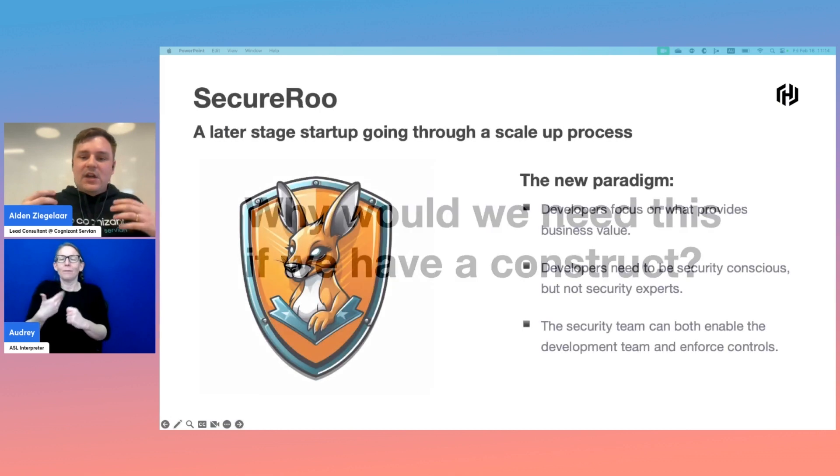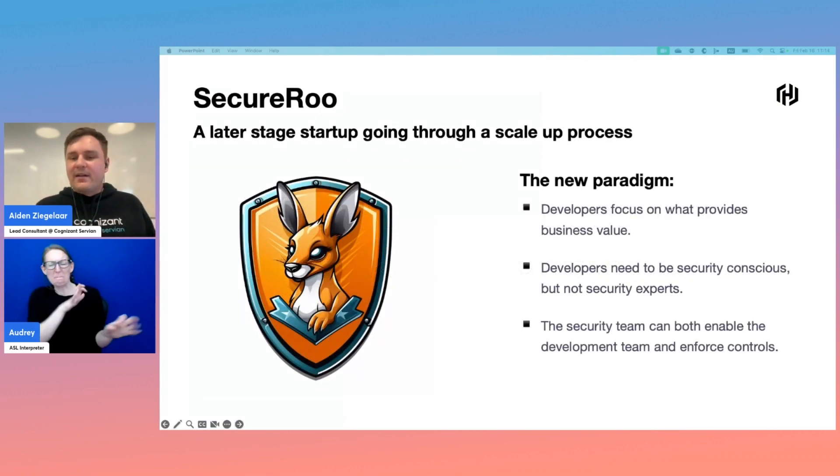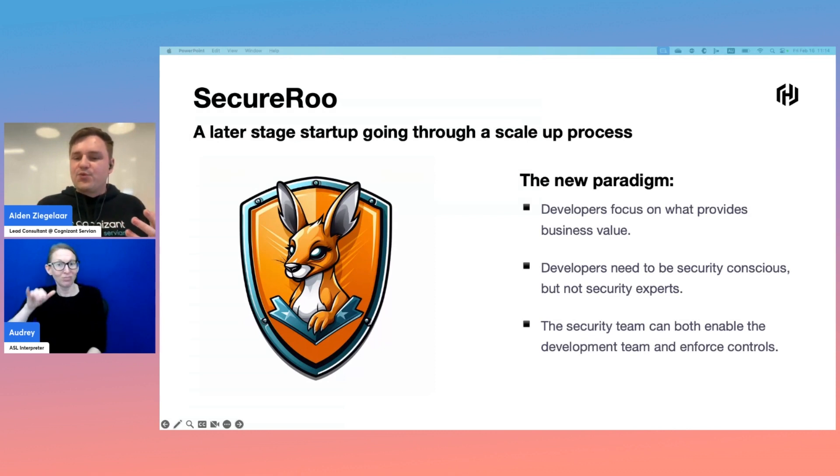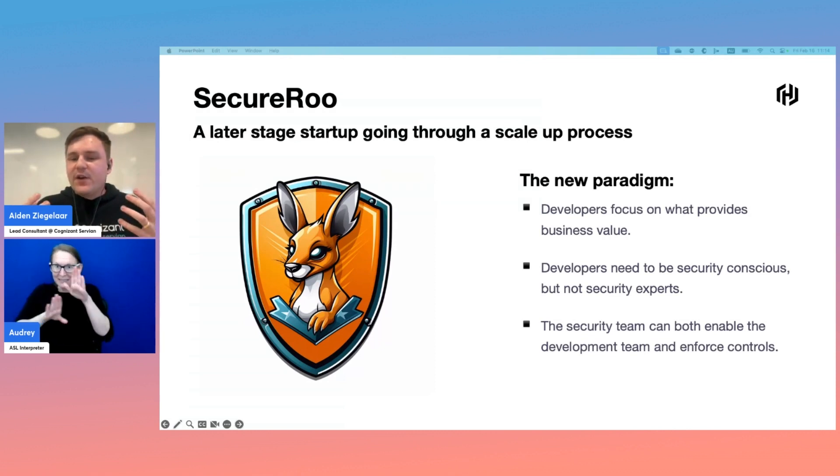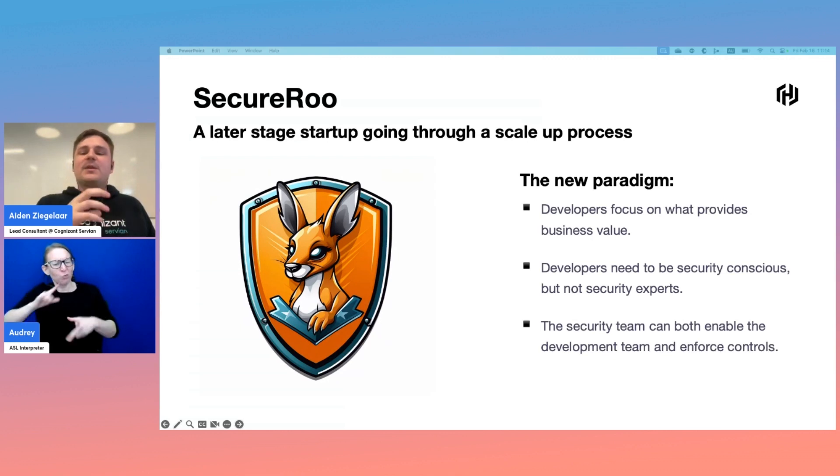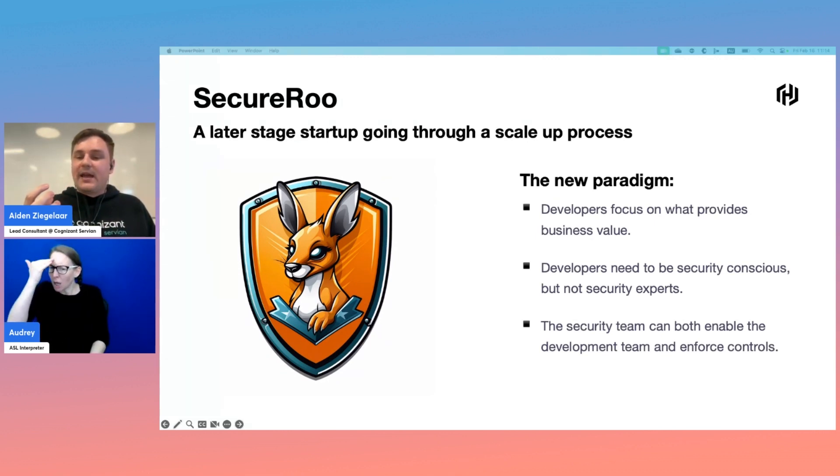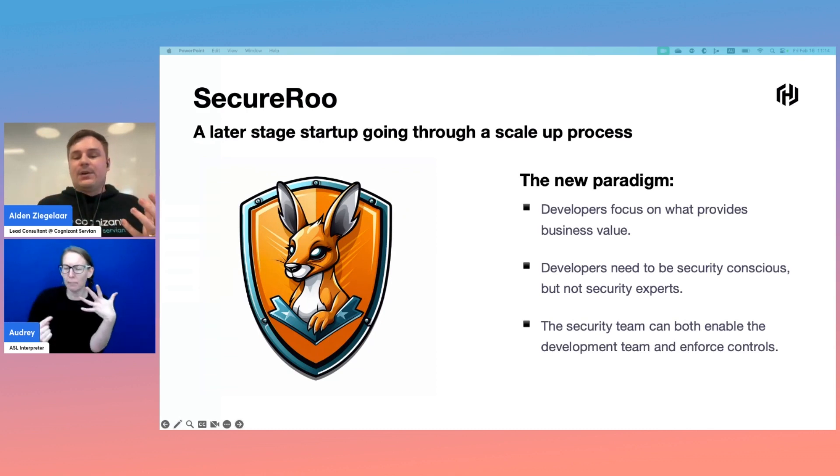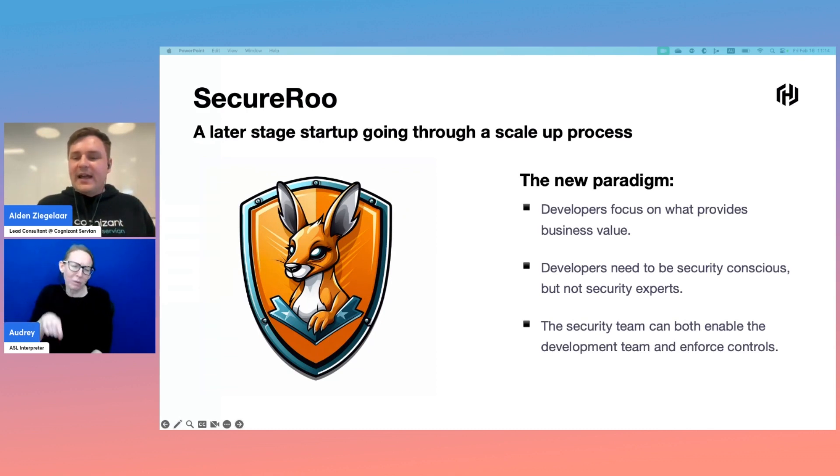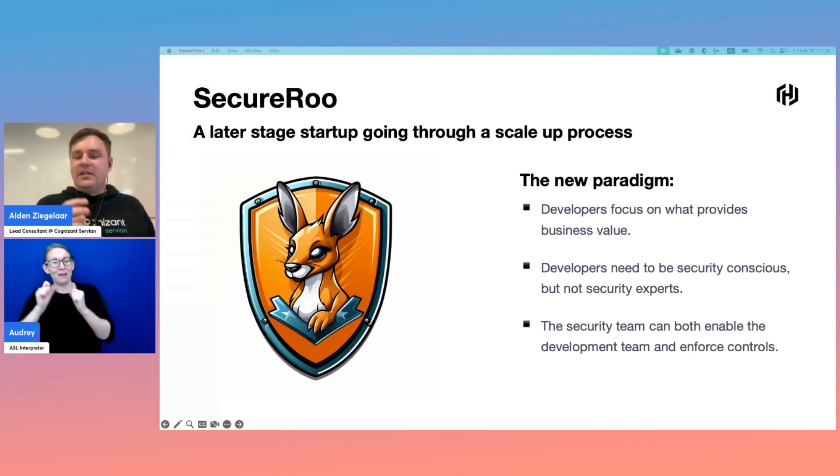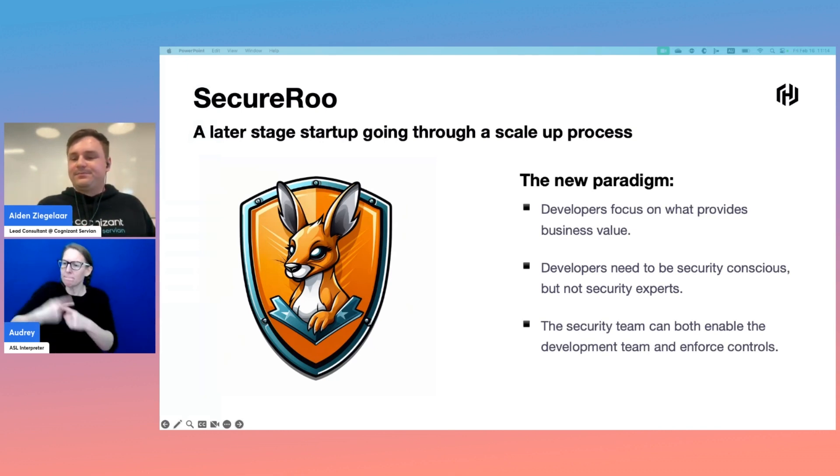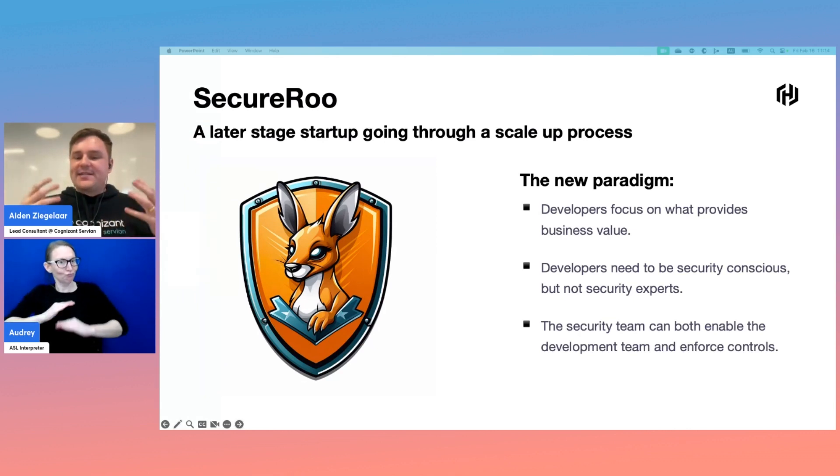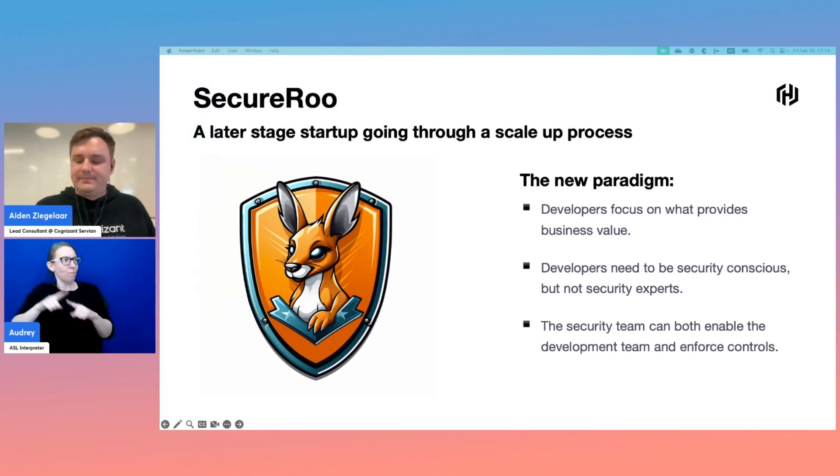To finish off, let's come back to SecureRoo. Under this new paradigm of both development and platform-driven enablement, developers can really focus on writing the code that drives business value. Our developers need to be security conscious and understand the mechanisms at play, but they do not need to be security experts like our security team. And finally, our security team can both enable the development team and enforce control through guardrails. Everyone's happy and we're now at the point where delivery has scaled up as expected, and we haven't had to sacrifice any security to get here.